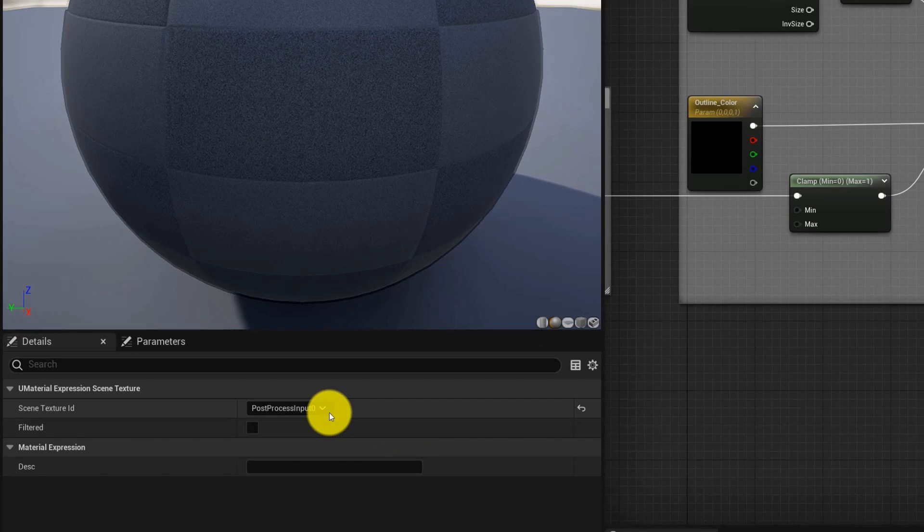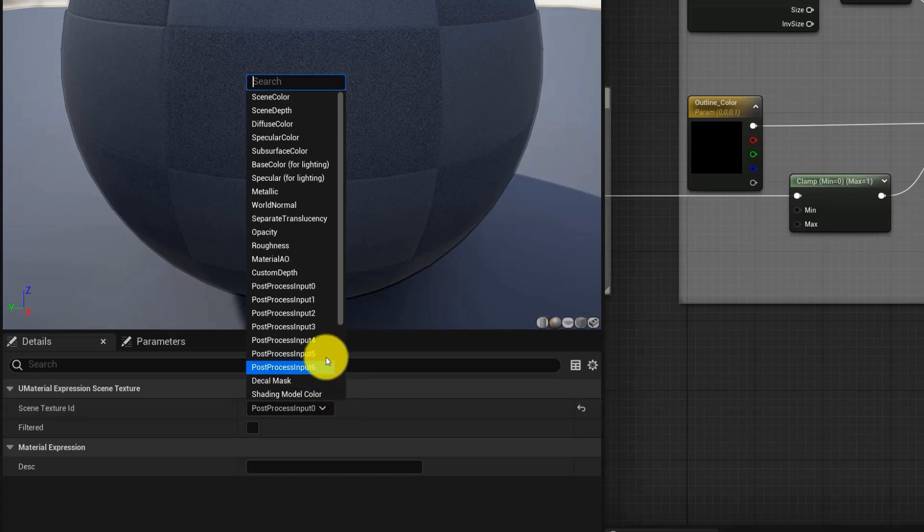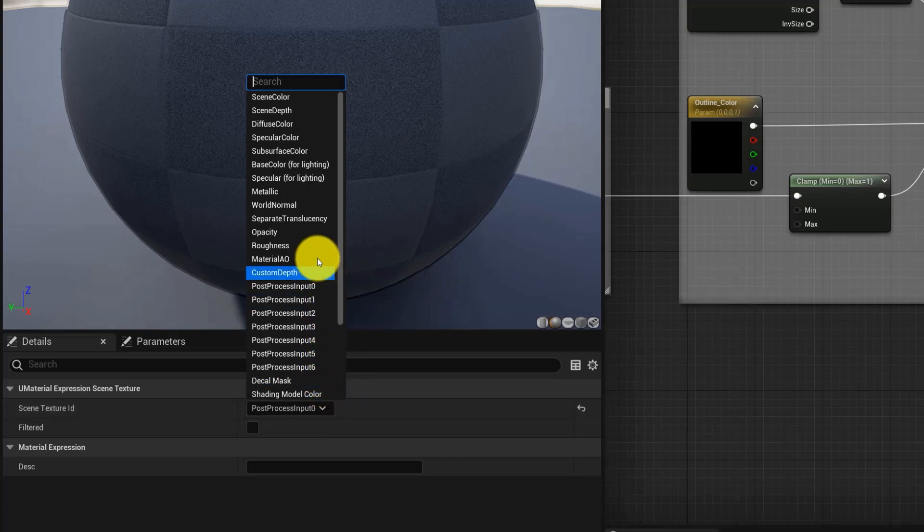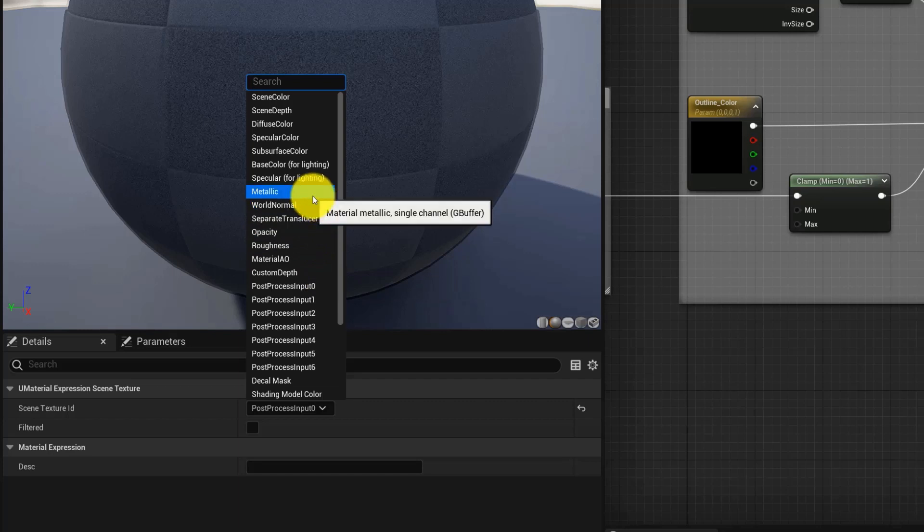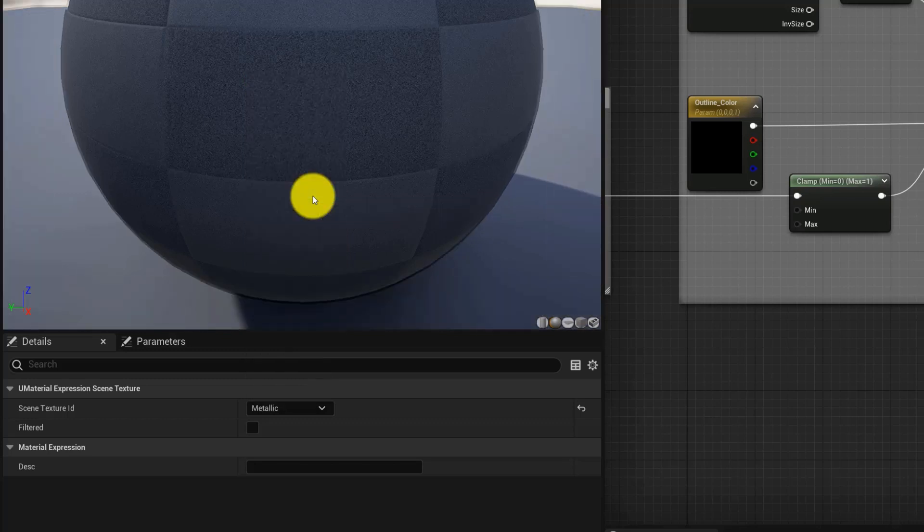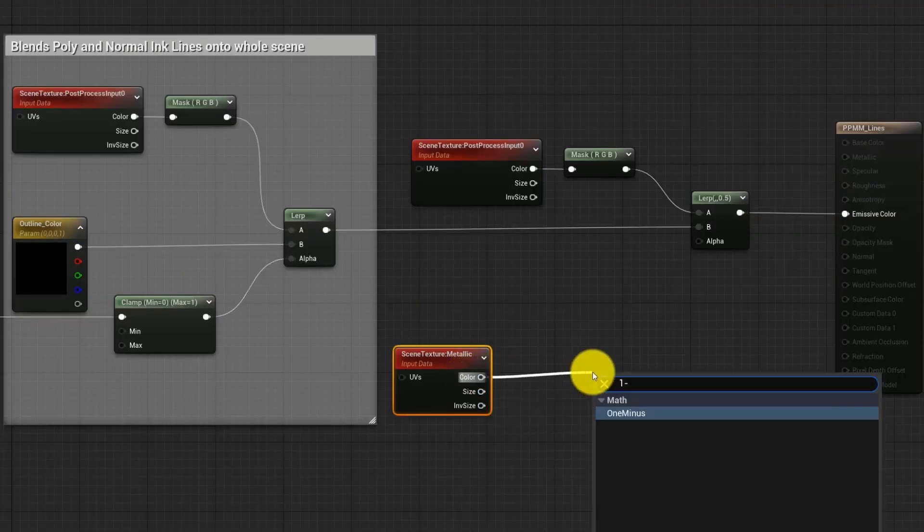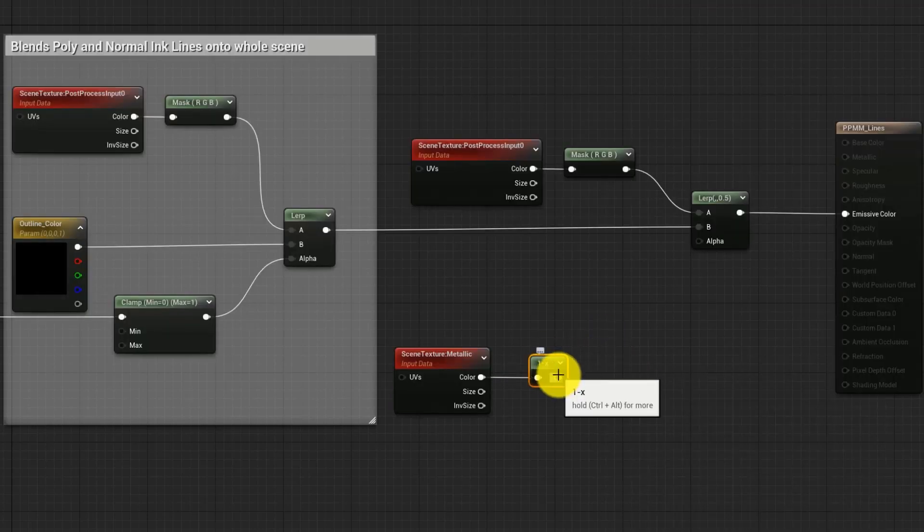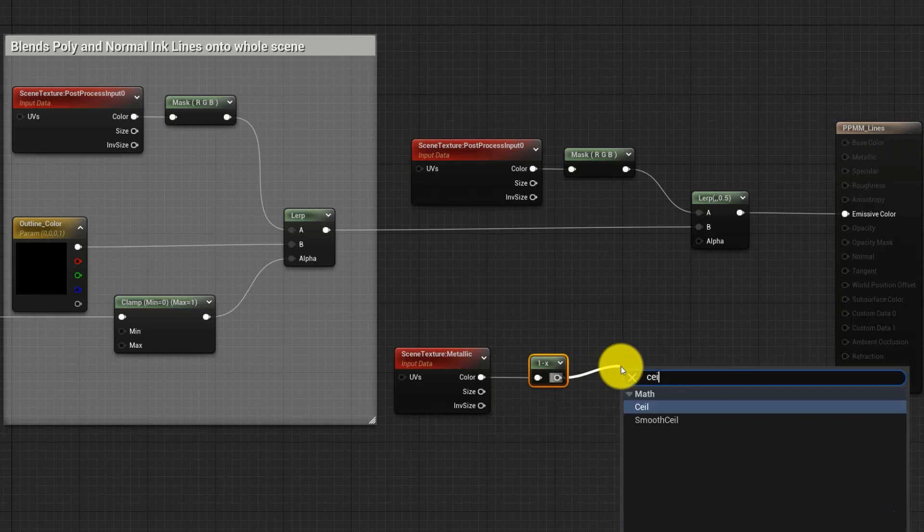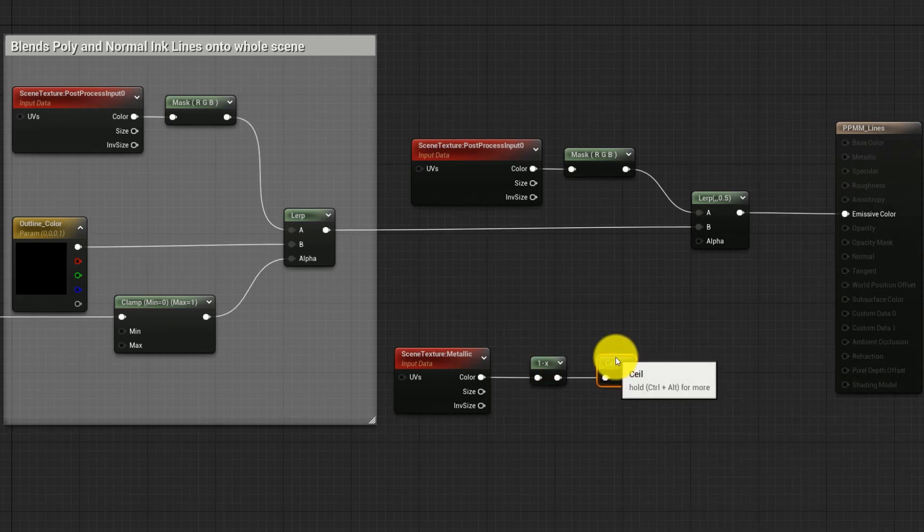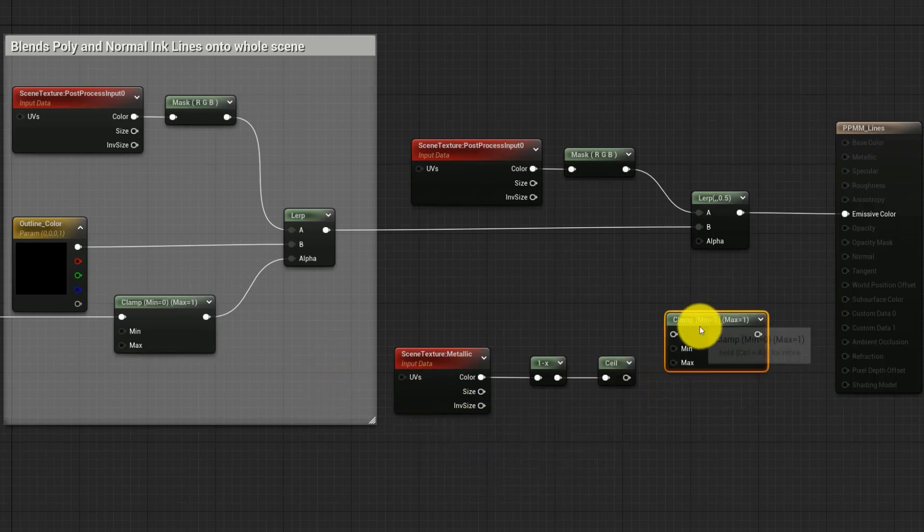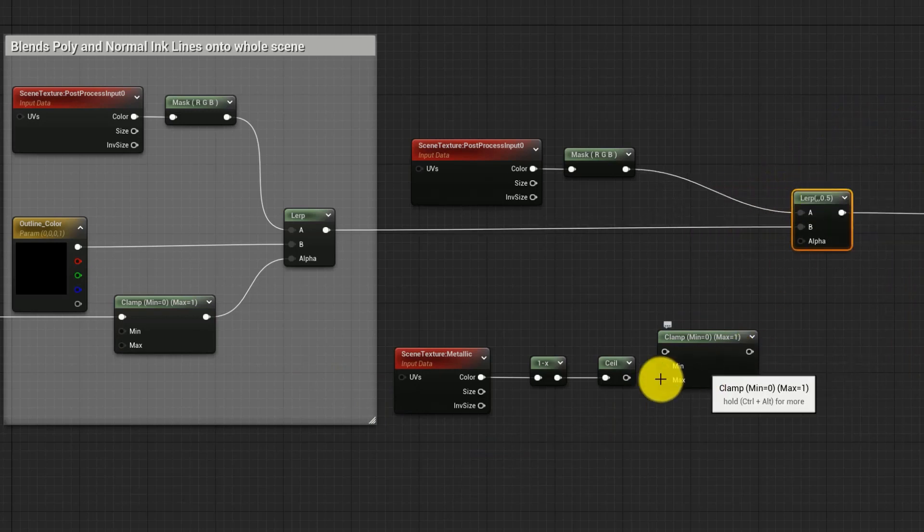In this way, we have achieved that the metallic textures become masks where the black areas allow the formation of lines, and the white or zero color prevents the formation of lines. Now we are going to eliminate the Mask node, which is connected to the Color channel, and we are going to replace it with the 1X node, which in turn we are going to connect to the Seal node, which in turn we will connect to a Clamp node, which we will obtain by copying it from the same Blends Poly group. All this we connect to the Alpha channel of the Lerp, and we have the material with the mask ready.